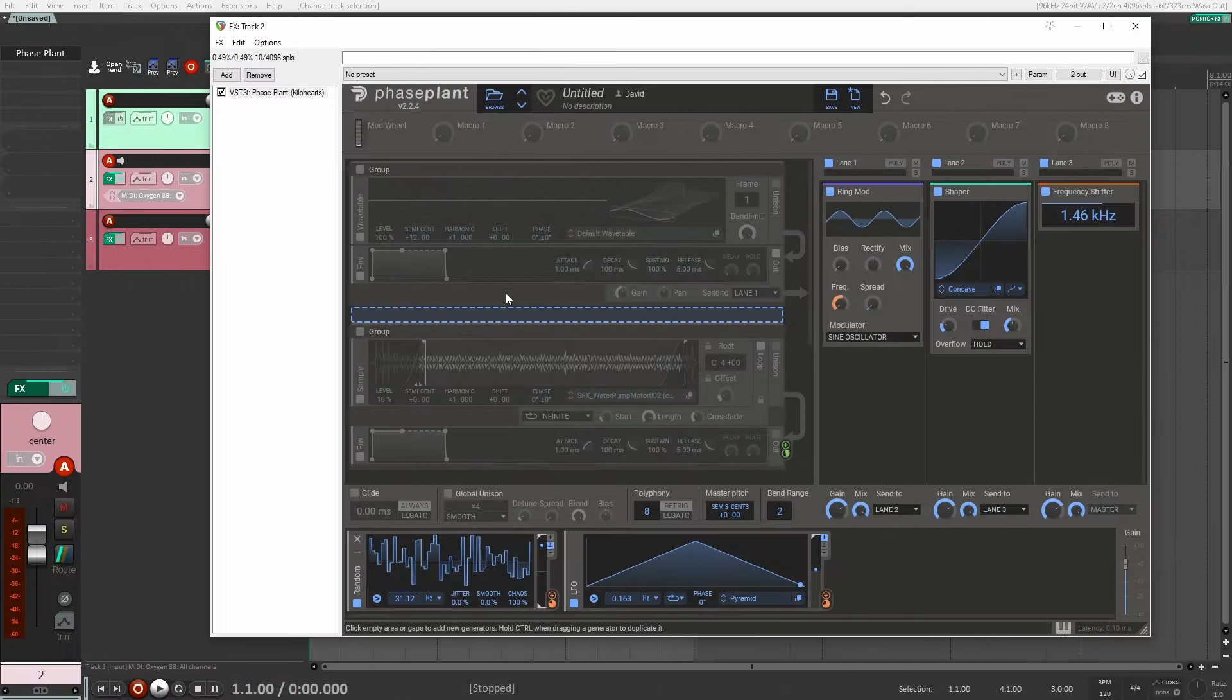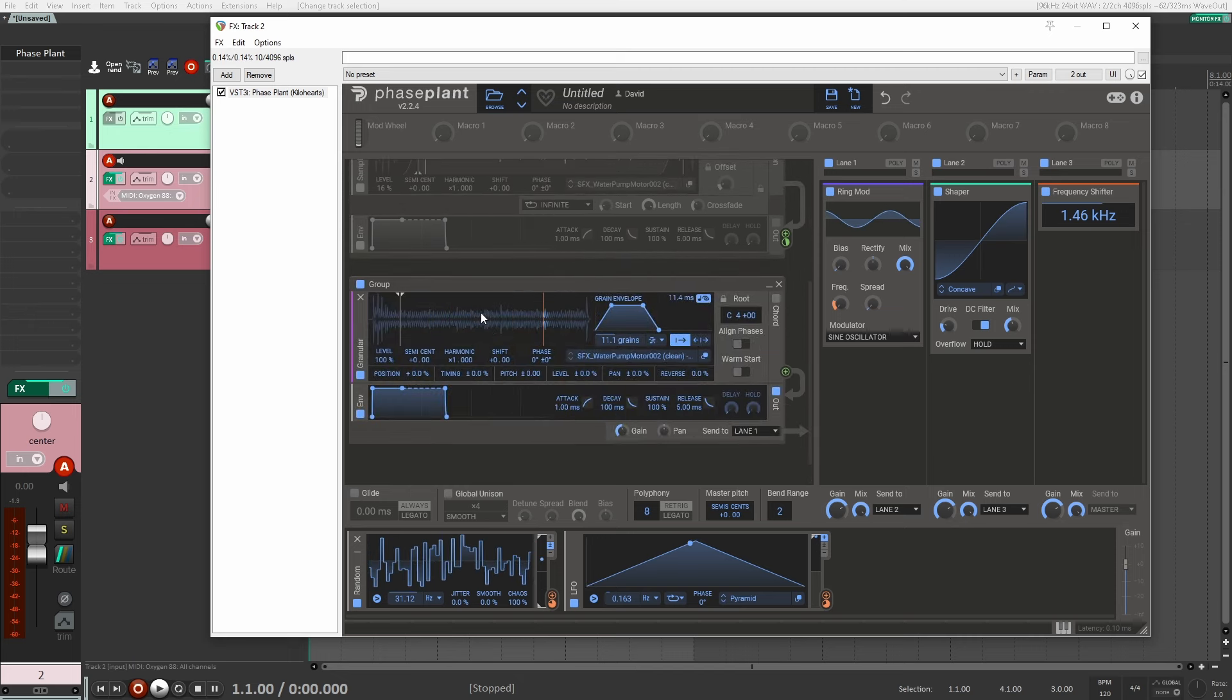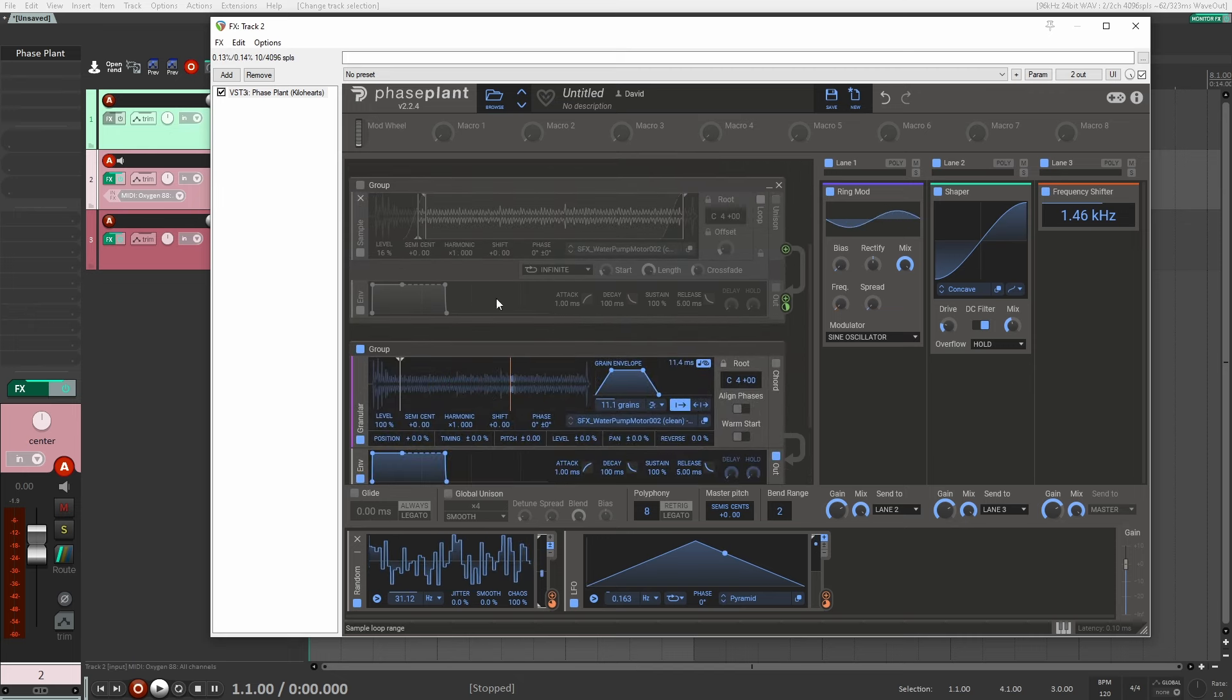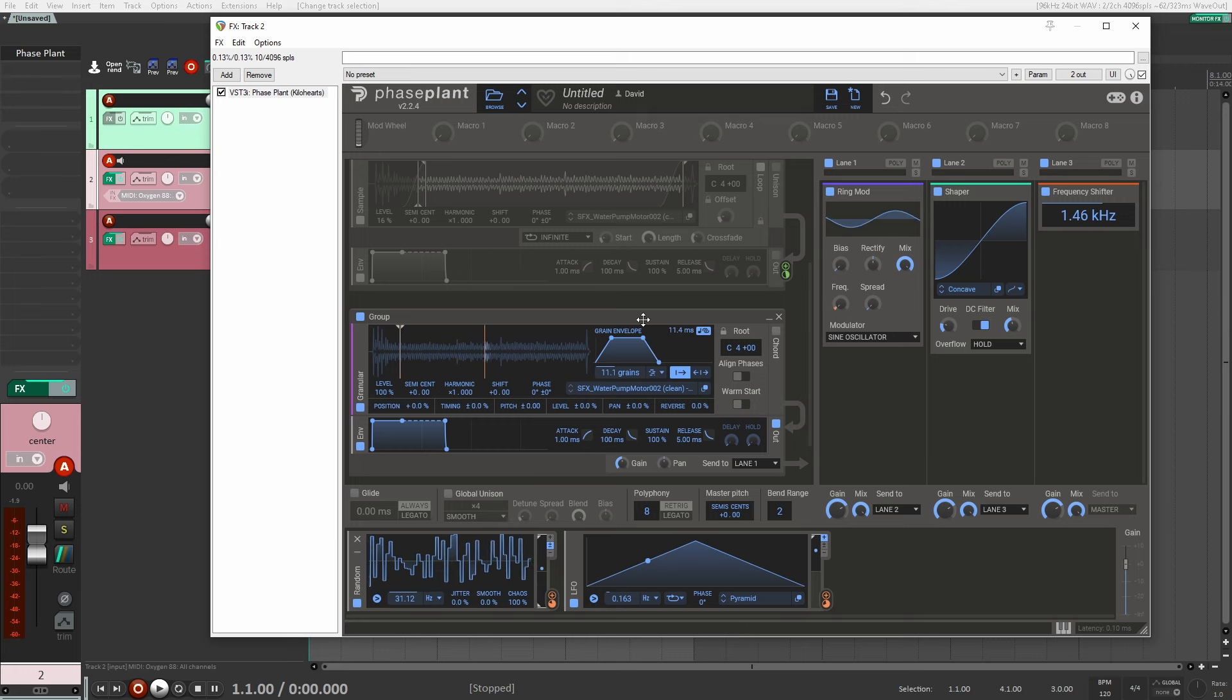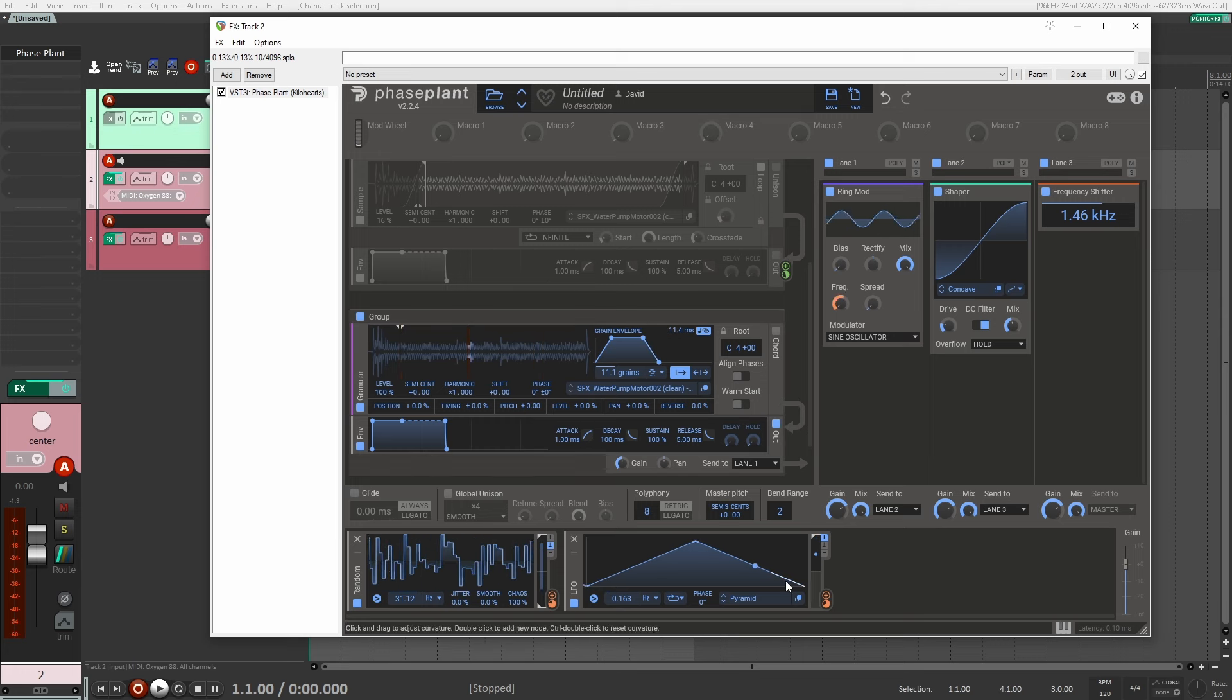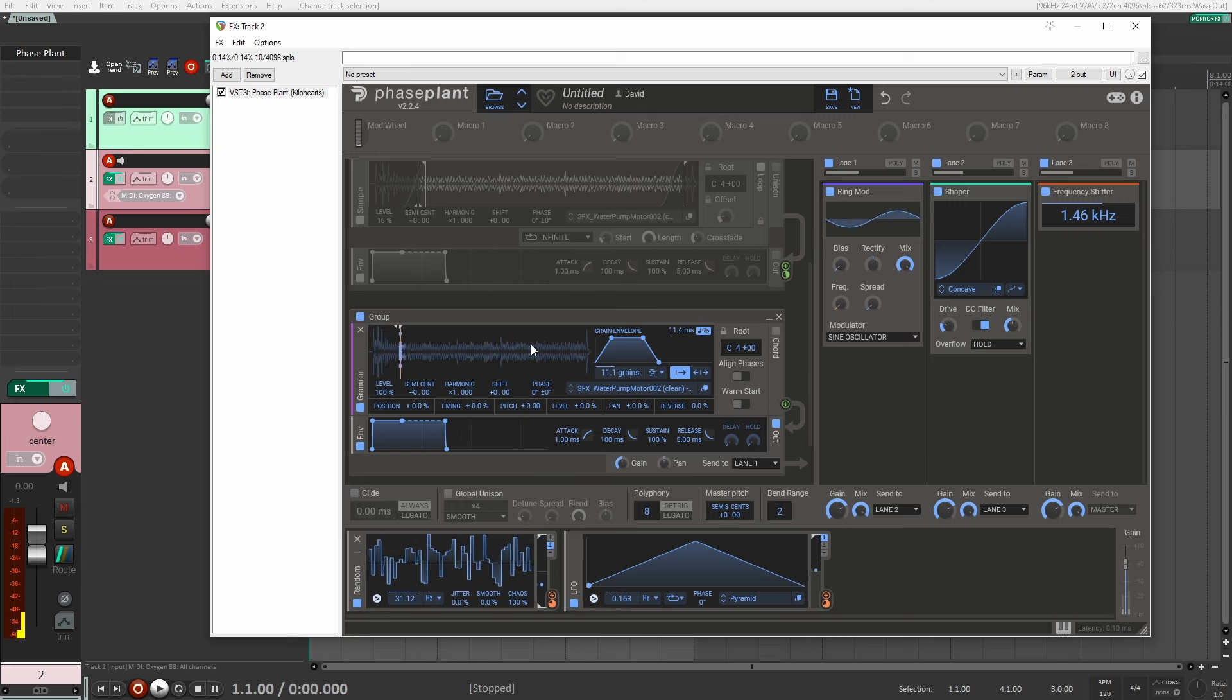All right, just another idea here. Another thing you could do is here, I loaded a granular synthesis module, and I loaded the same sound in here. And I just have it set to really short grain envelope. So it's really, really short sounds. And then I have 11 grains. And then I'm just modulating the start marker here, so that it kind of scans the file. So it sounds like this.